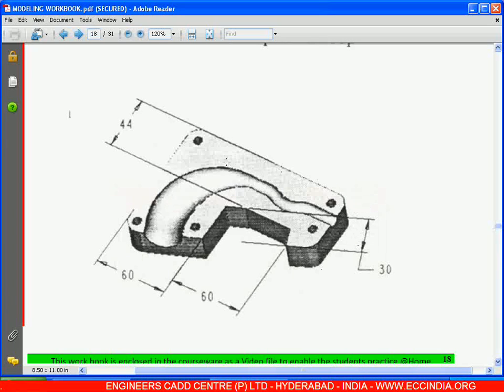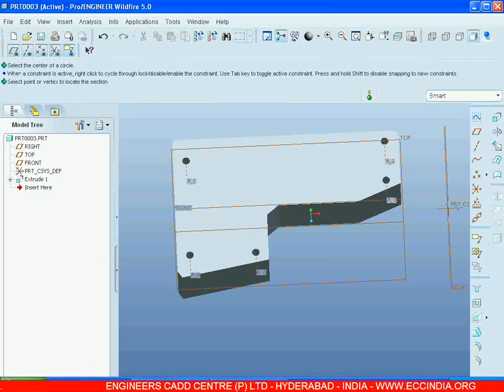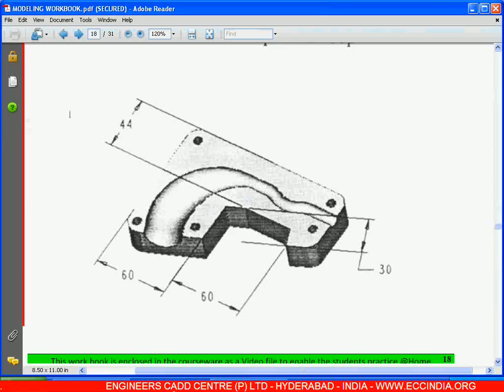In this we have an extrude and a swept blend cut. Since we know how to draw the extrude, I have drawn the extrude beforehand. Let me draw the swept blend.